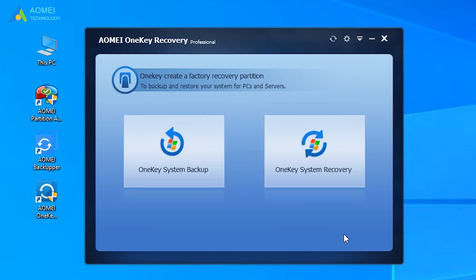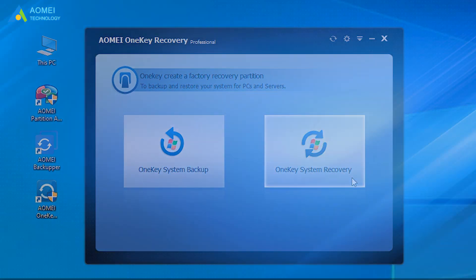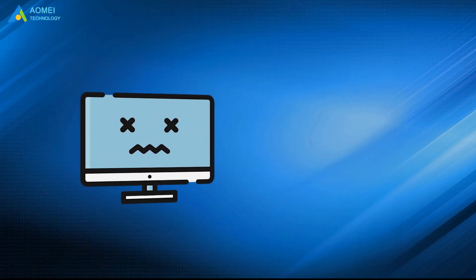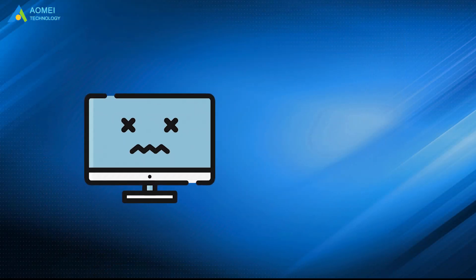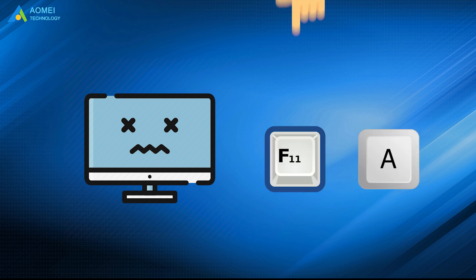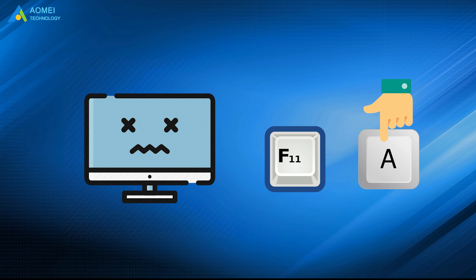After that, you can click One Key System Recovery to recover your backup when you encounter a system crash or something like that. You can keep typing F11 or A at System Startup to start the recovery.